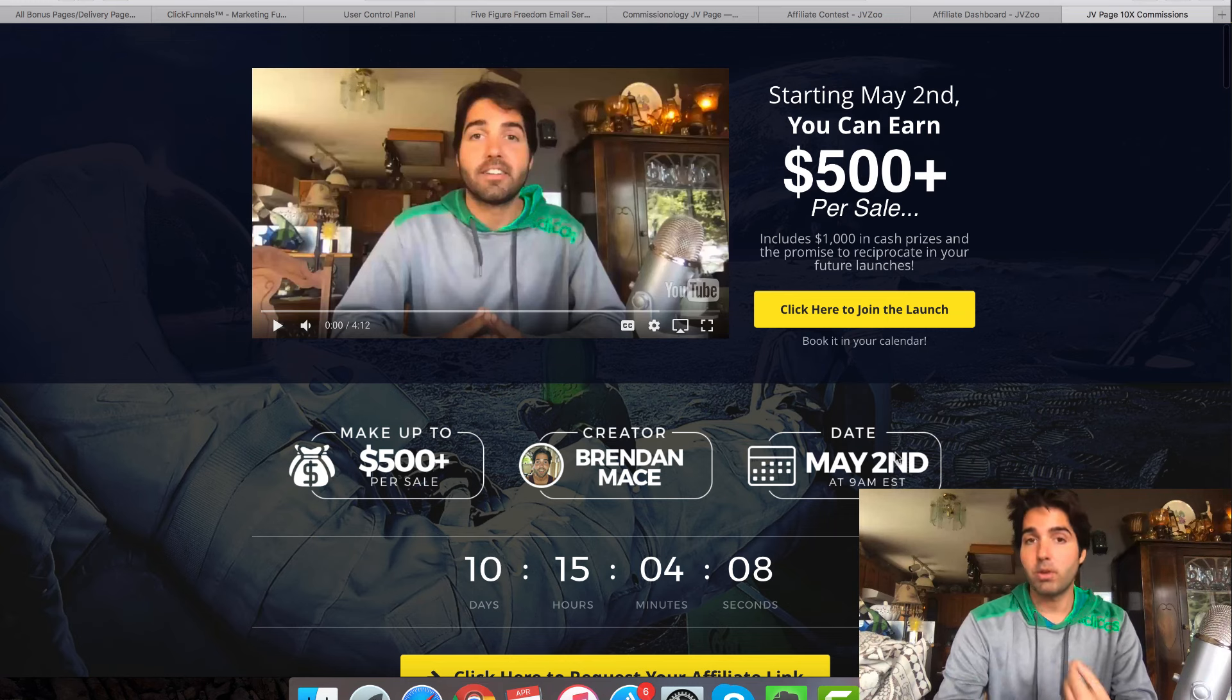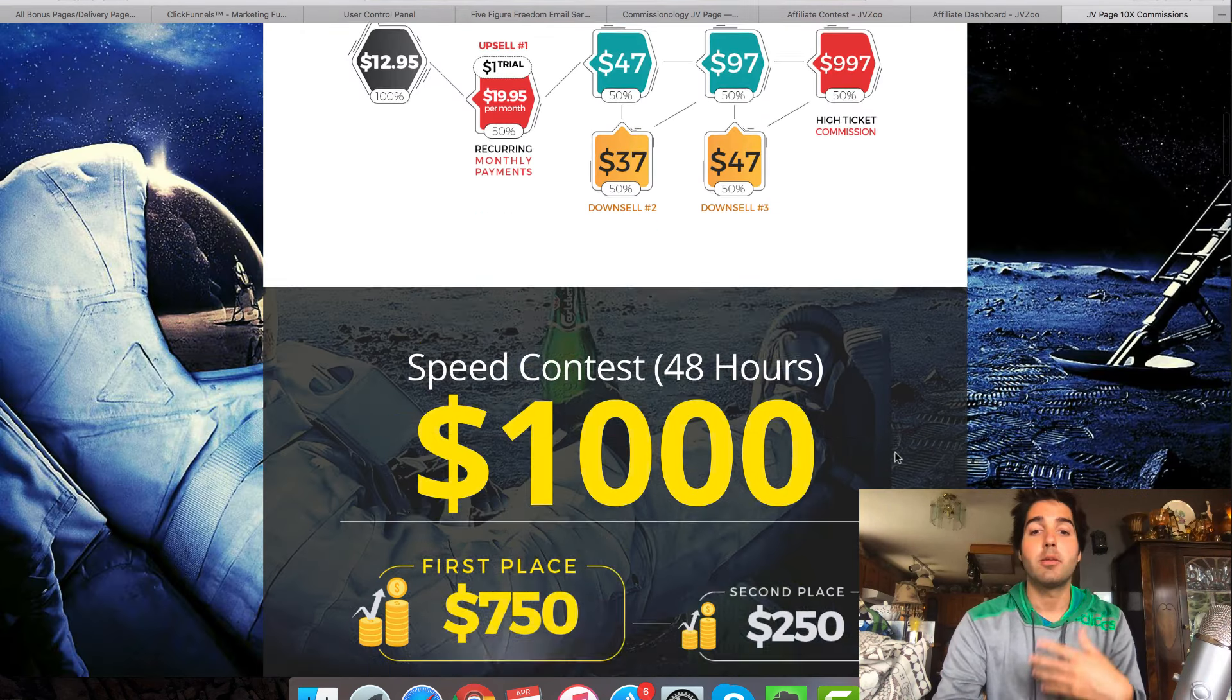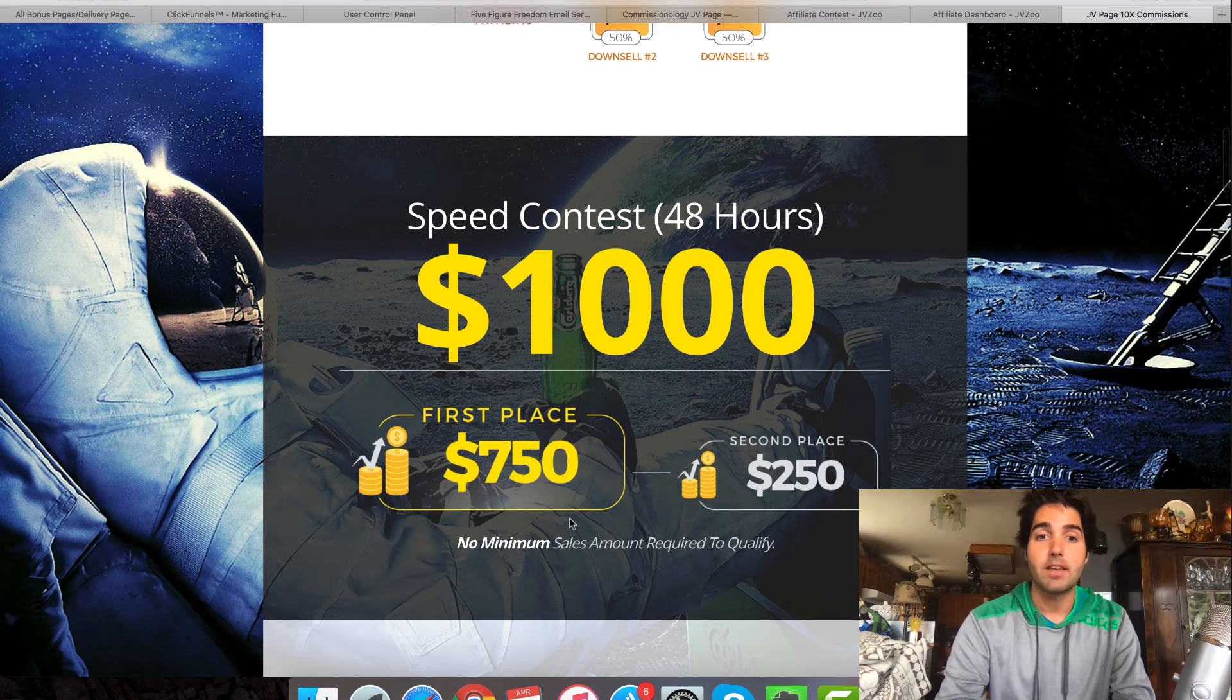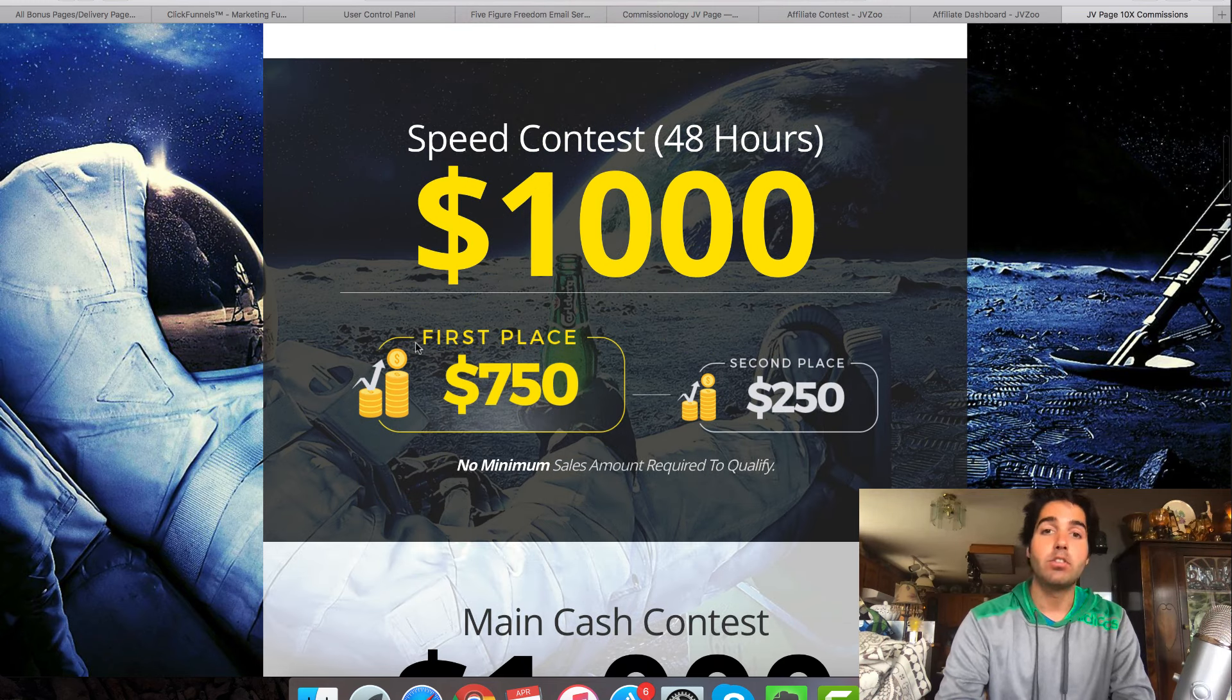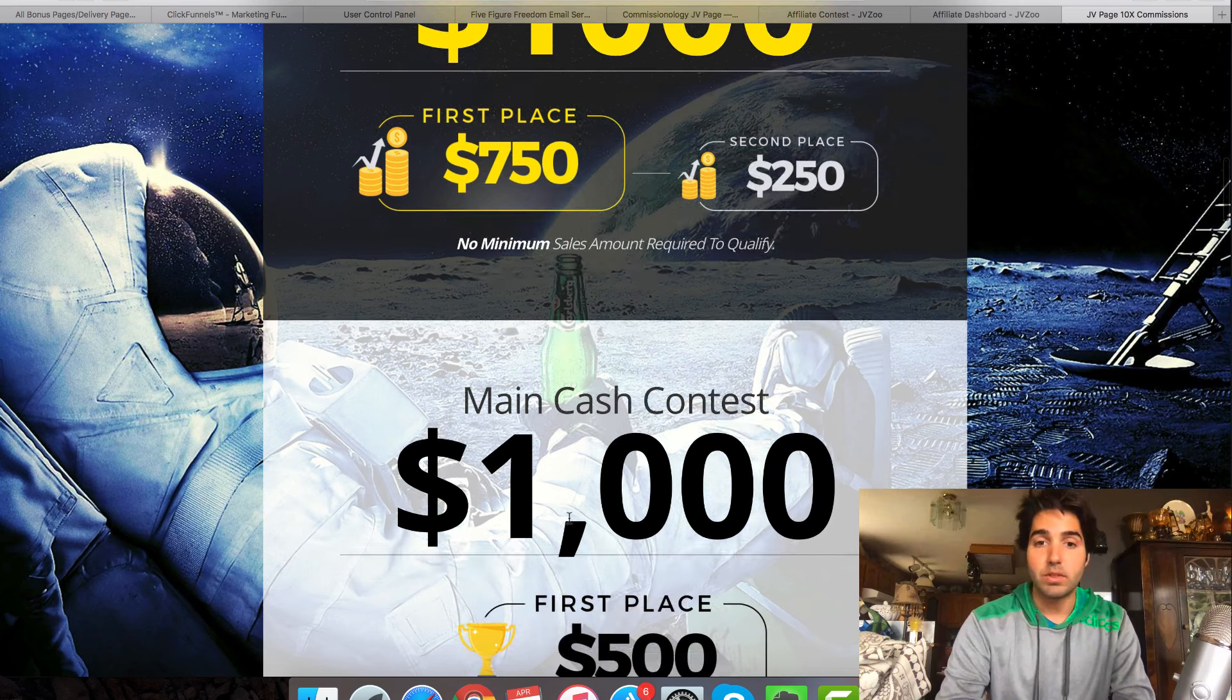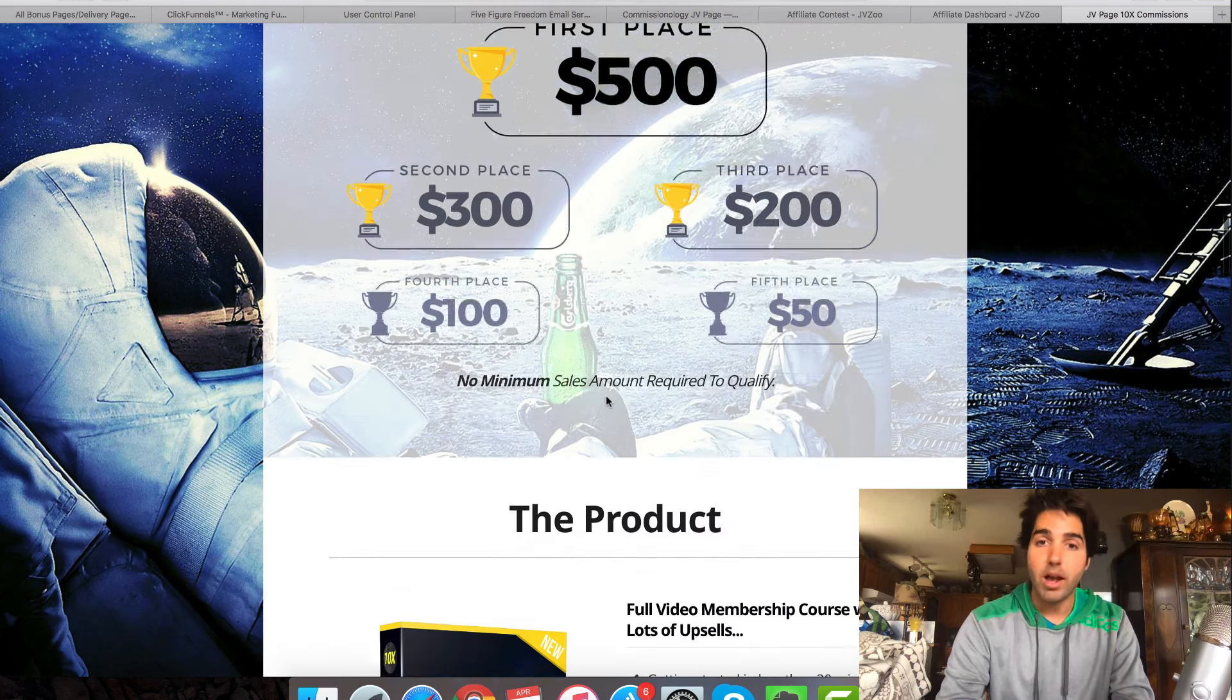I have a new product coming out in just about 11 days now called 10x Commissions. This is honestly the best product that I've ever created, but I'm not here to sell you this course. What I want to show you is on the JV page. Typically, when you're doing a product launch for a new product,